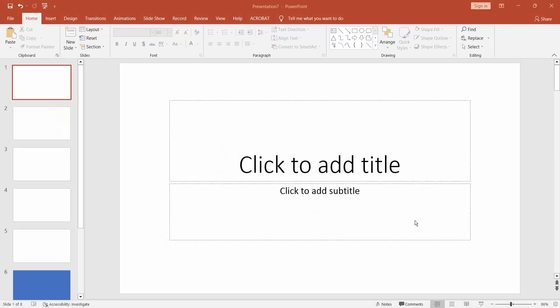Assalamualaikum. In this video, I will show you how to crop a picture to a custom shape in Microsoft PowerPoint. Let's get started.